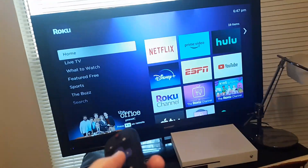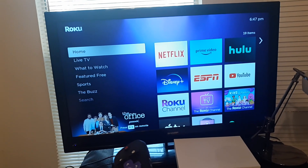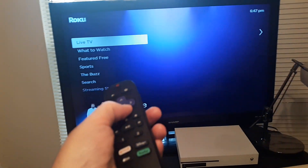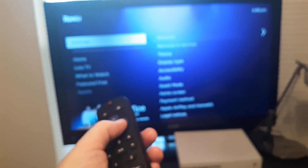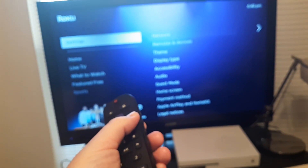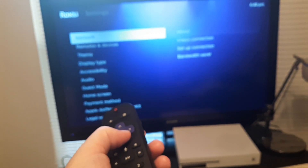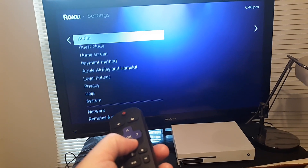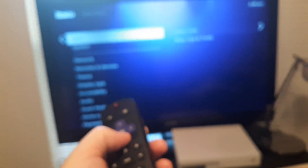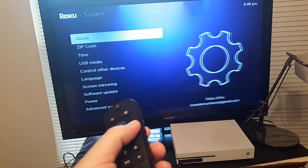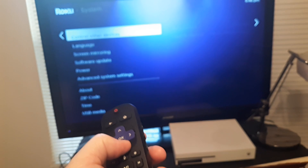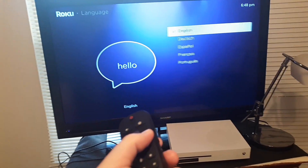To change the writing on the screen, we're going to go to Home and then Settings. From Settings, go to the right and then all the way down to System. Then go to the right, go to Language, and go to the right.